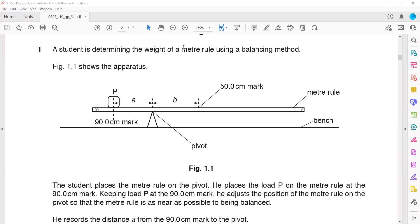This experiment finds the weight of a meter rule using a balancing method. A student places a load on one side and pivots the meter rule. The turning effect — or moment — caused by the weight of the meter rule balances with the moment caused by load B. When the two moments are balanced, the object is in equilibrium and will not topple or rotate.